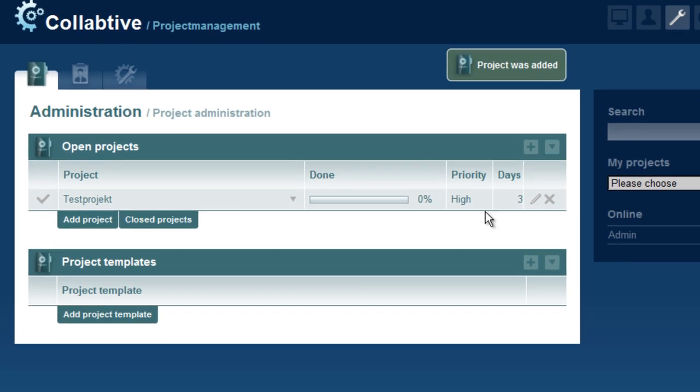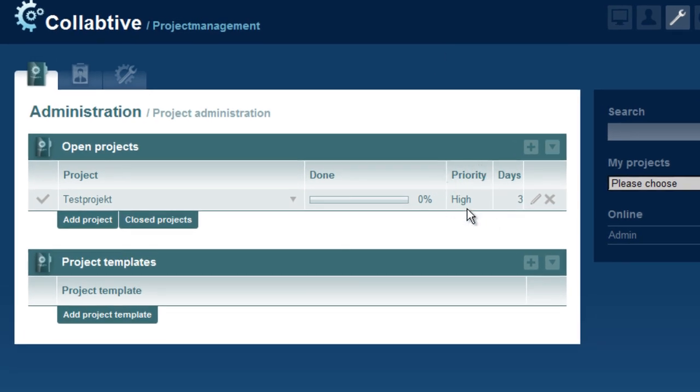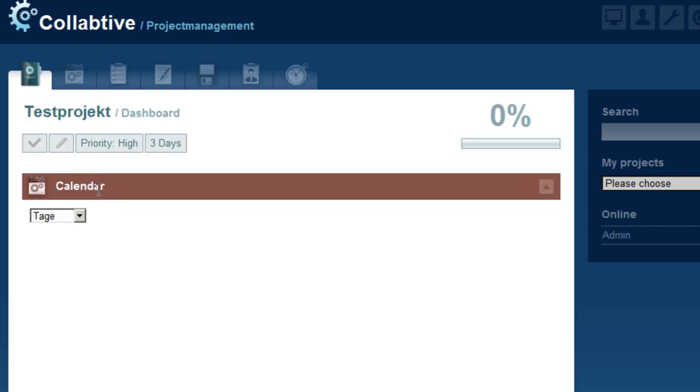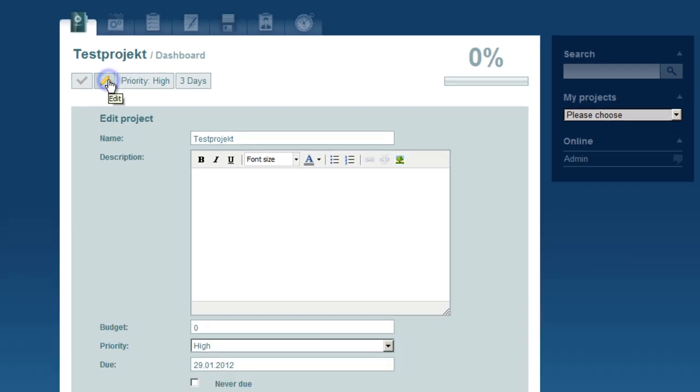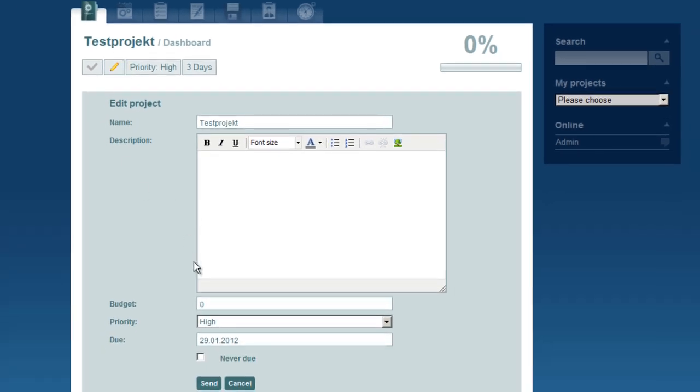Now we can see the new project's priority in the newly available Priority column. When we go to the project's dashboard, we see the priority listed among the project details. We can now click the Edit button to change the priority.